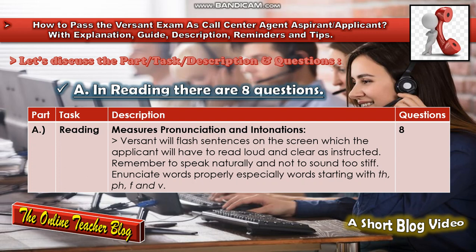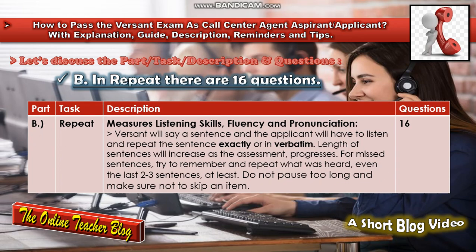Enunciate words properly, especially words starting with 'th,' 'ph,' 'f,' and 'v.' There are eight questions for the Reading section.